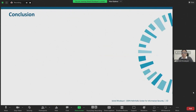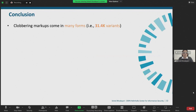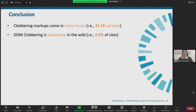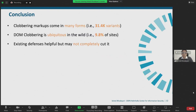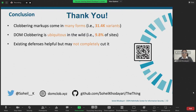So what did we learn in this study? First, DOM clobbering markups come in many forms and there are over 31,000 of them. Second, DOM clobbering is ubiquitous in the wild, affecting 9.8% of the top Tranco sites. Third, existing defenses are helpful but may not completely cut it. Our source code is open source and publicly accessible on GitHub, and we have online demos at domcob.xyz — I encourage you to have a look and play around with them. Thanks for your attention.